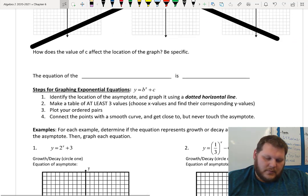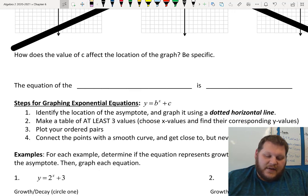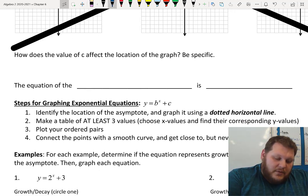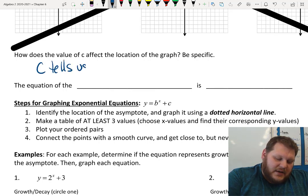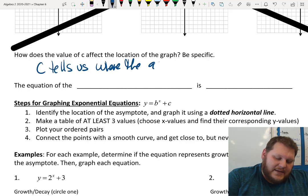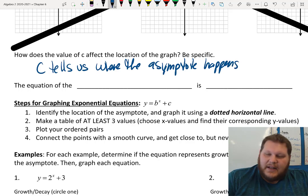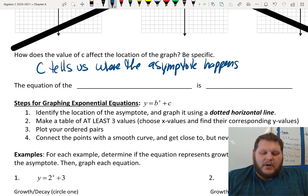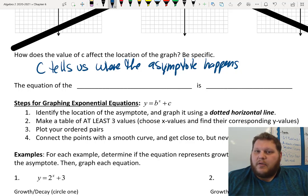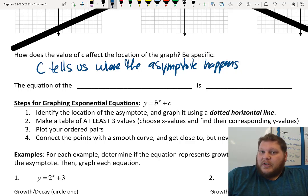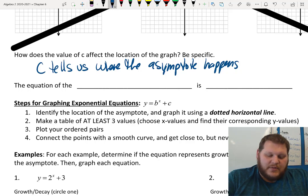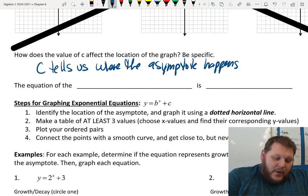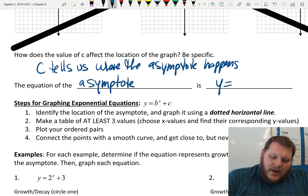The other thing we saw: how does the value of c affect the location of the graph? The c tells us where the asymptote happens. That horizontal dotted line is my asymptote — my force field, my boundary. When we had 3 to the x minus 7, the asymptote was at negative 7. When we had (1/2) to the x plus 2, the asymptote was at positive 2. So the equation of the asymptote is y equals c.